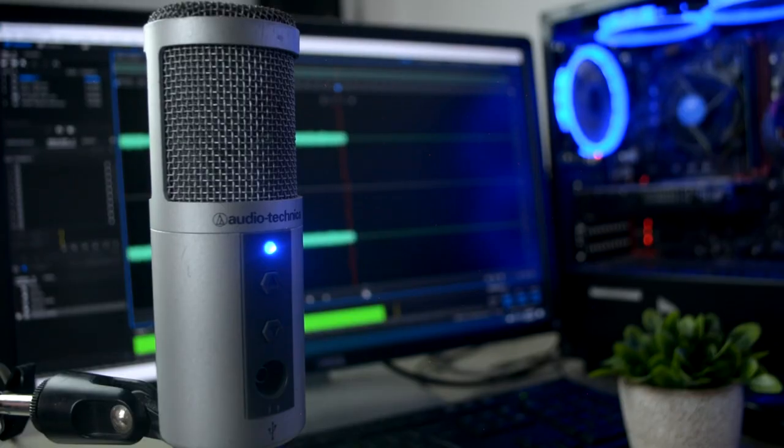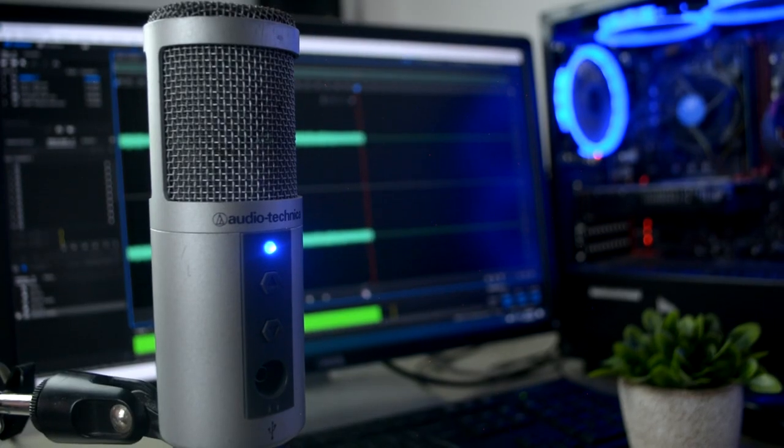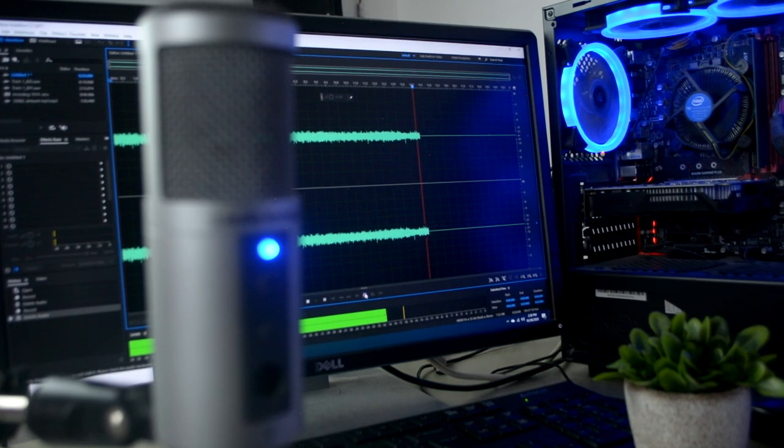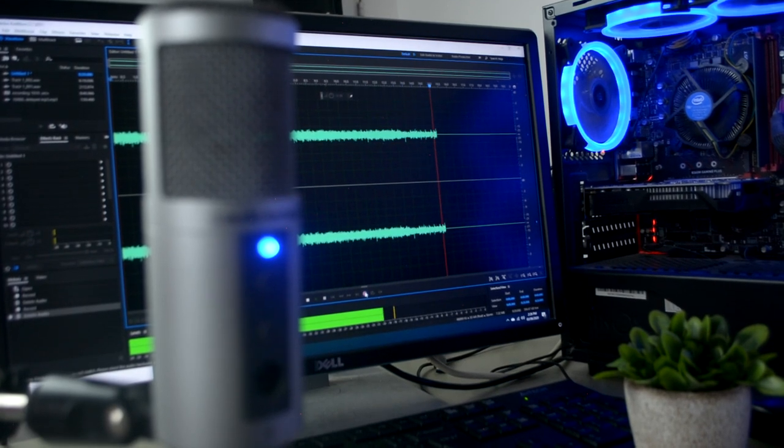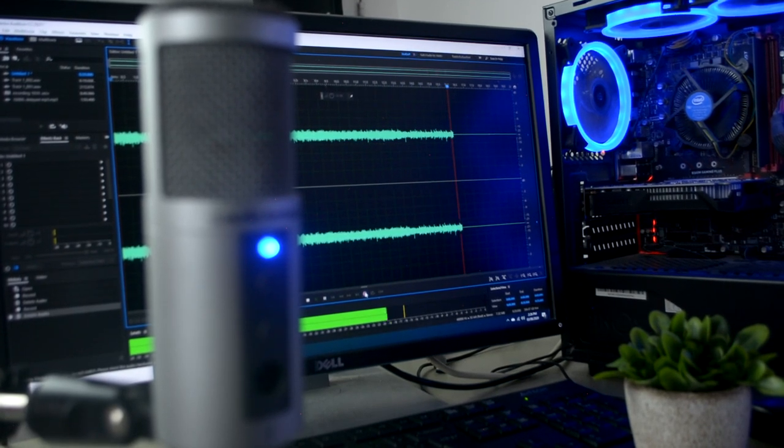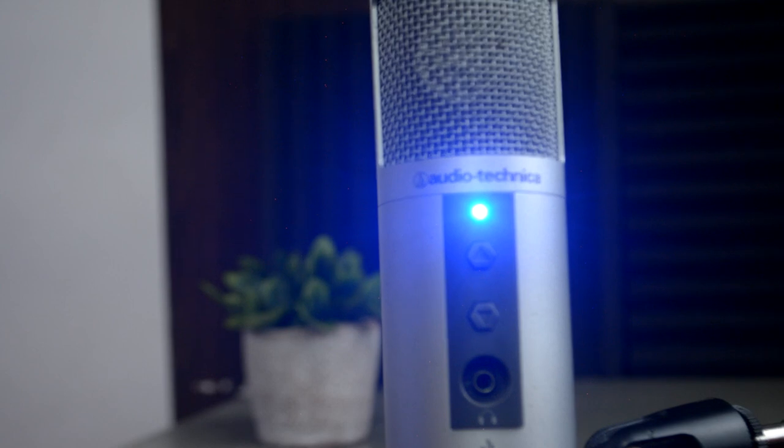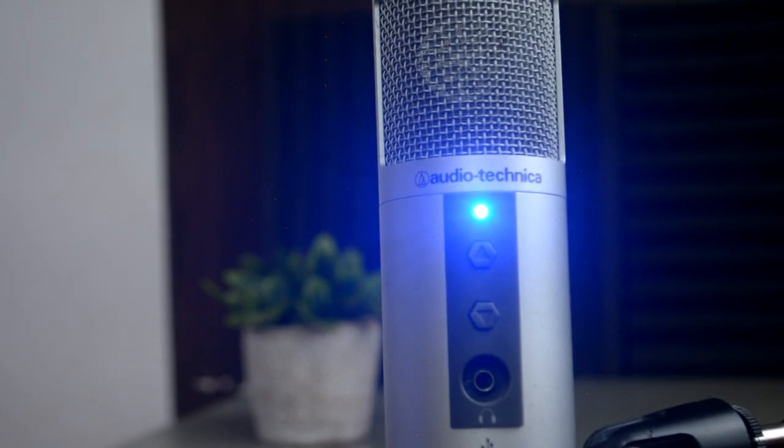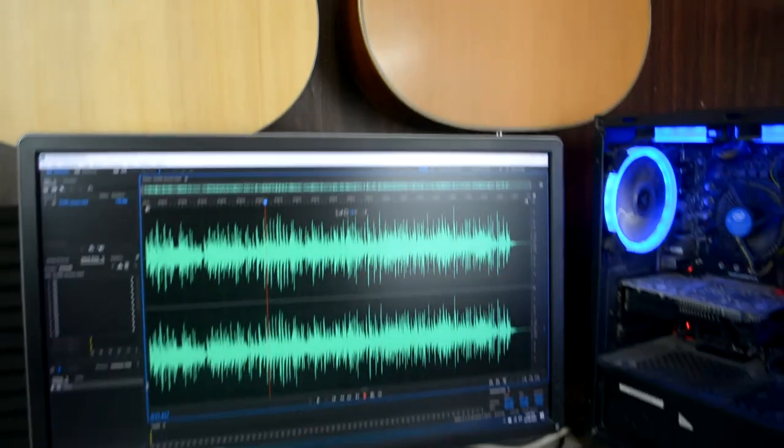I am using Adobe Audition in capturing the sound of the guitar. You can also use other software that you prefer. Now that we've finished recording, let's proceed to the next step.